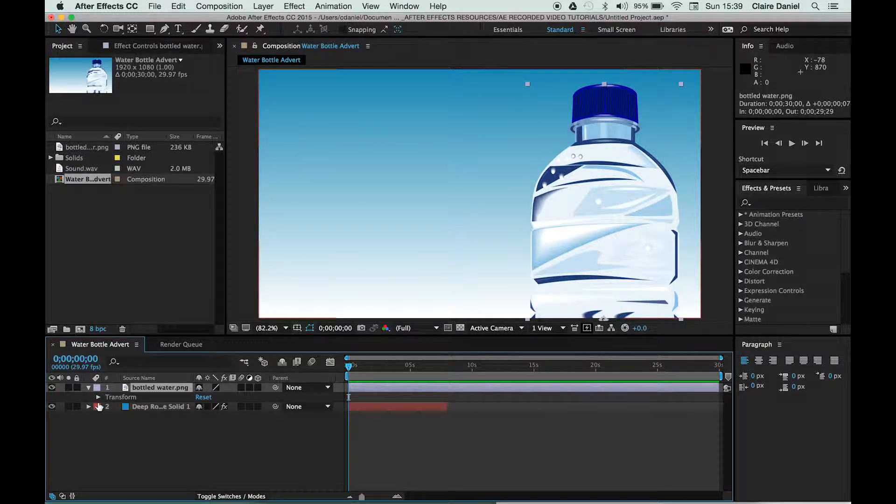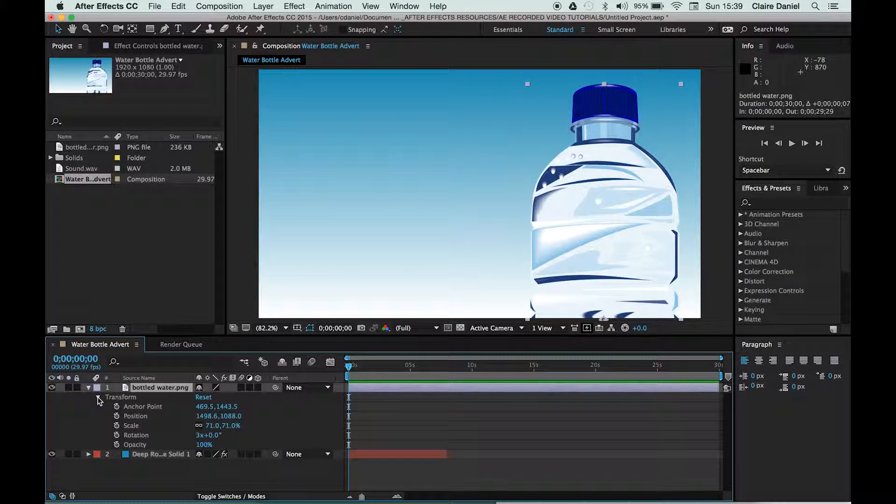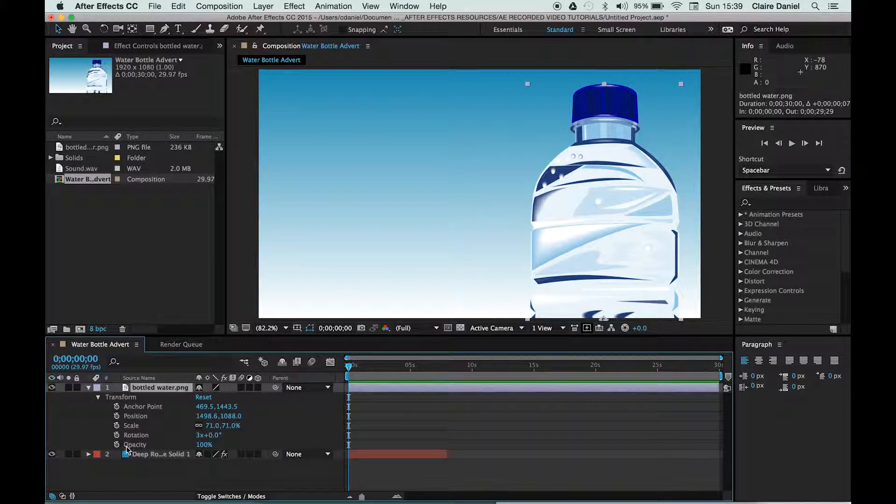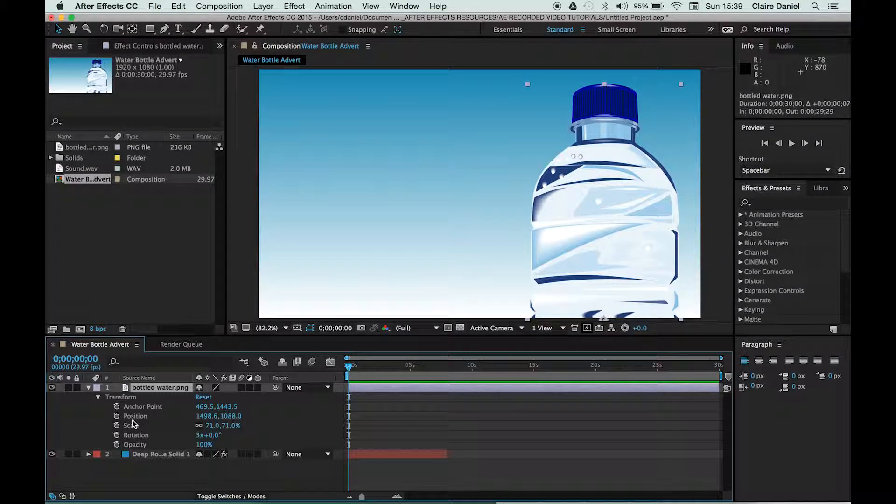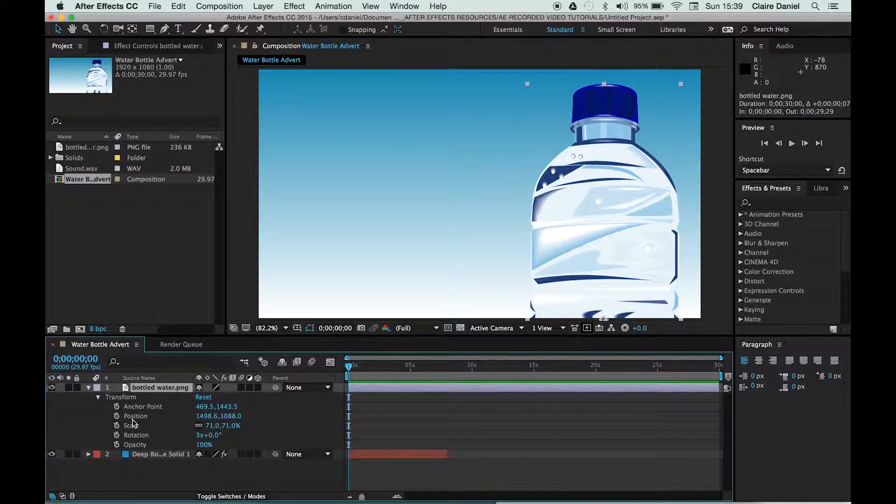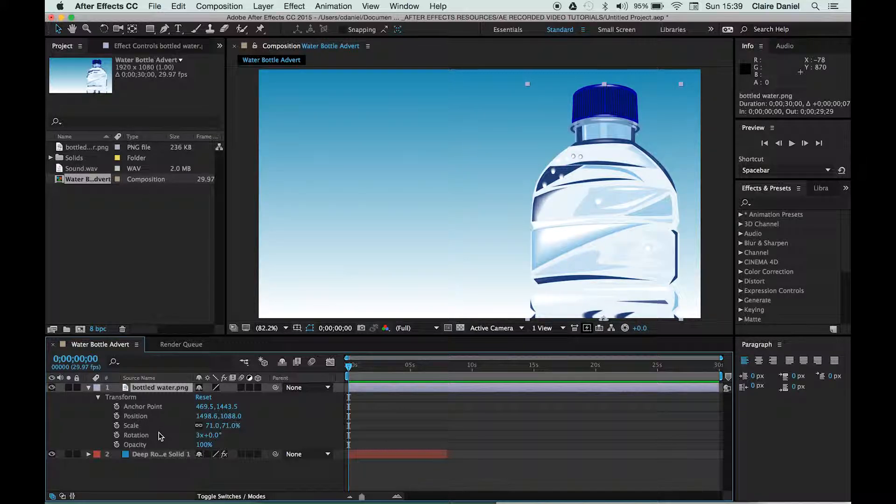If I click on this triangle again, you can drill down further and you can see that there are things you can change about this asset. Particularly, we look at position, scale, rotation, and opacity.